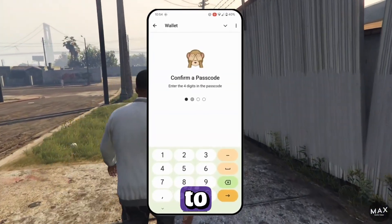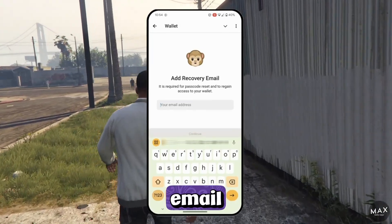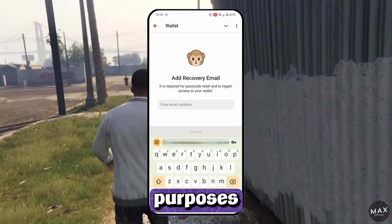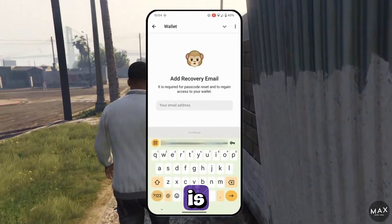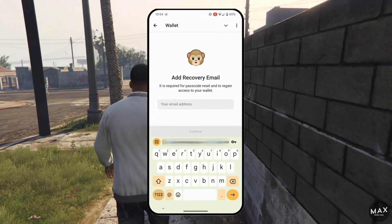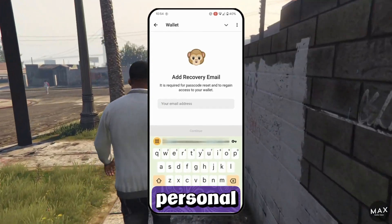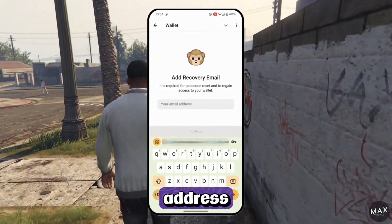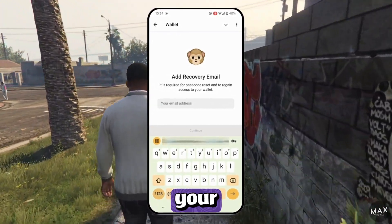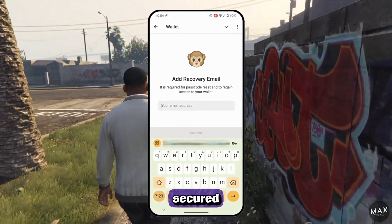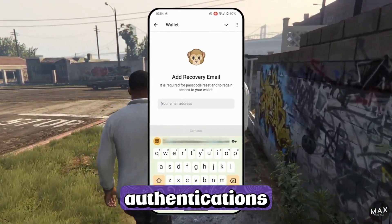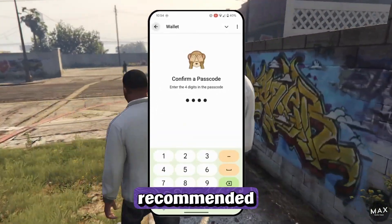You will also need to add your email address for recovery purposes. This step is crucial, so ensure you input a valid personal email address. Also, make sure your email is well secured — two-factor authentication is highly recommended.